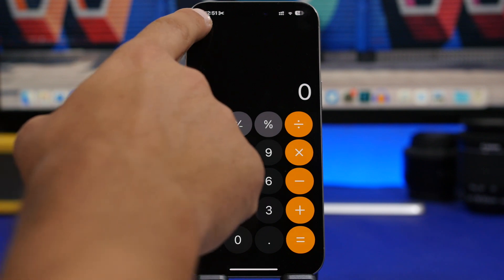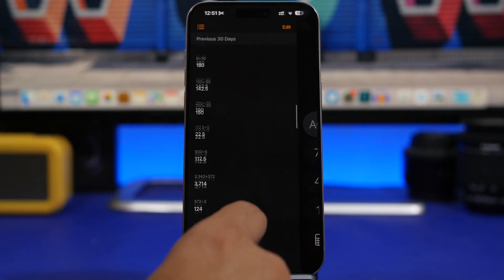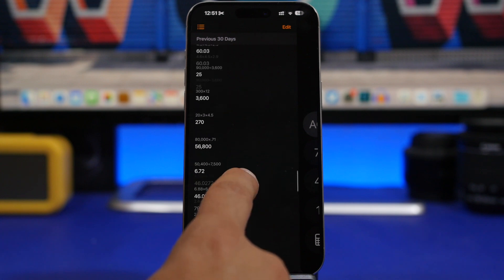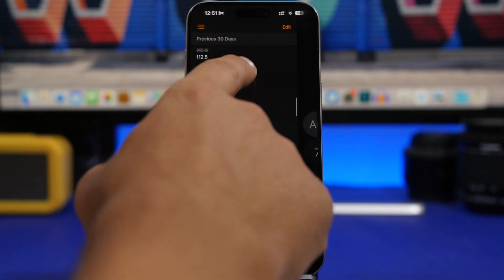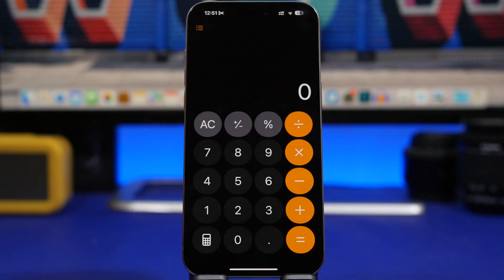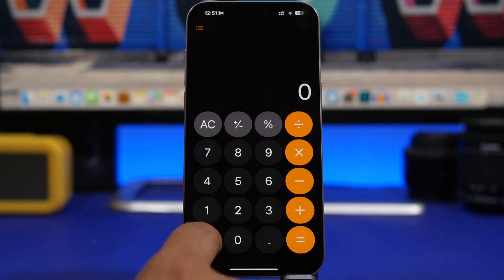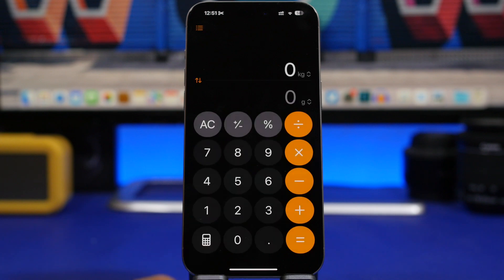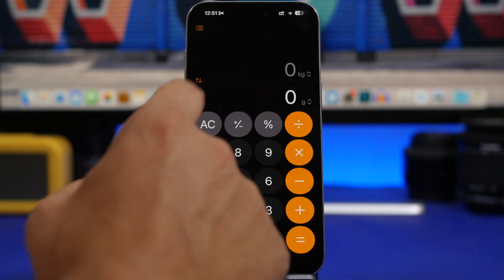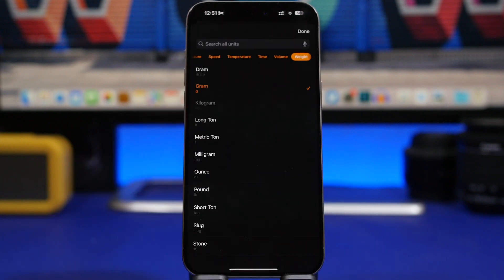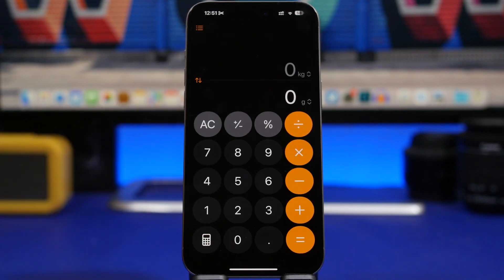Last but not least, the Calculator app is brand new on iOS 18. If you tap and scroll all the way down, you can now see the full history of everything you've calculated on your device. You can also tap a button to enable unit conversion — pick between different categories, pick any unit you want, and convert anything with the Calculator app.